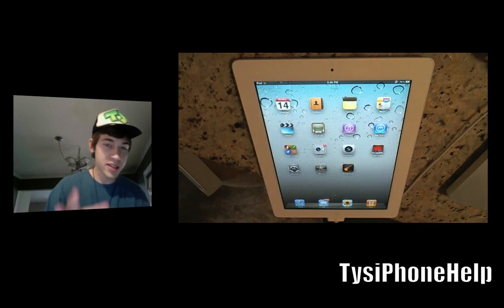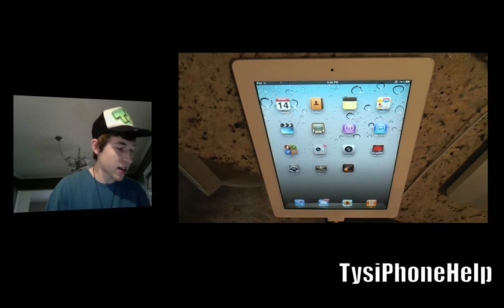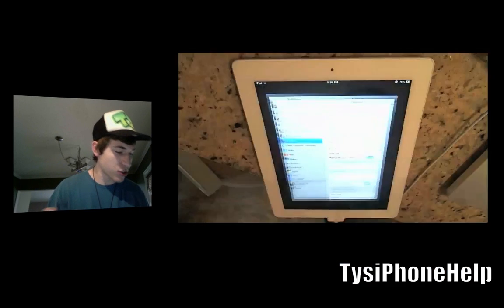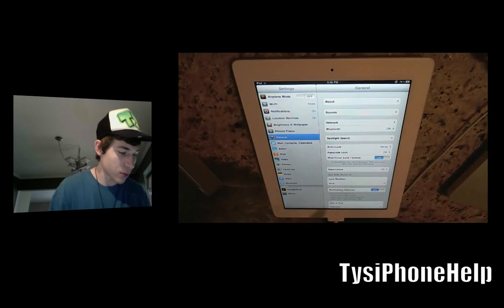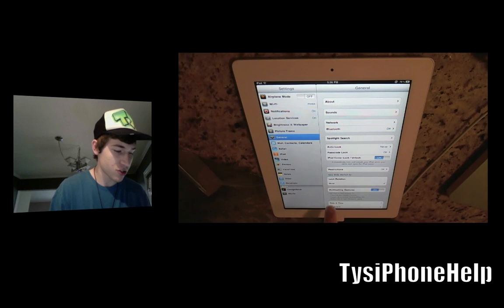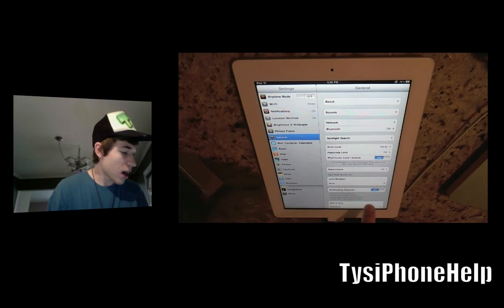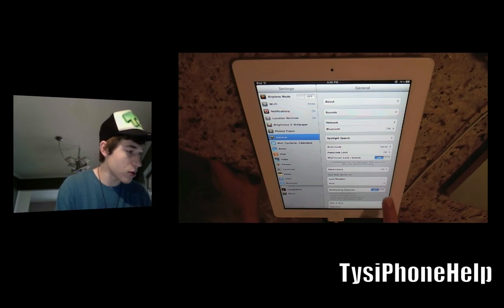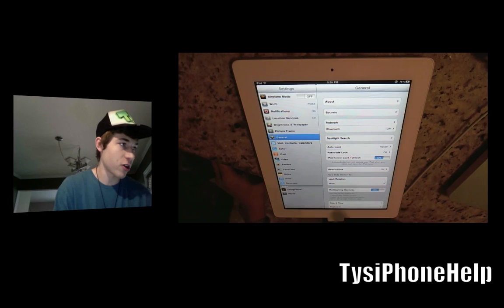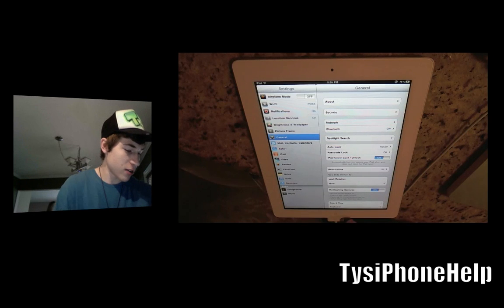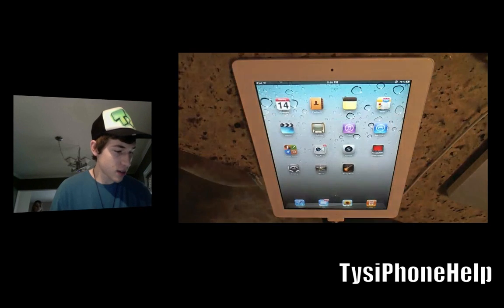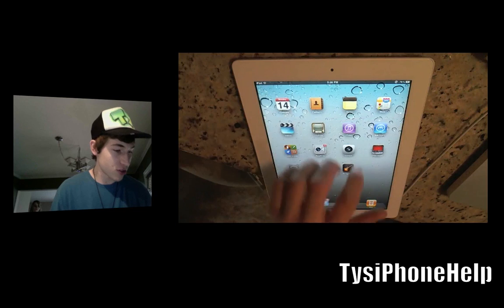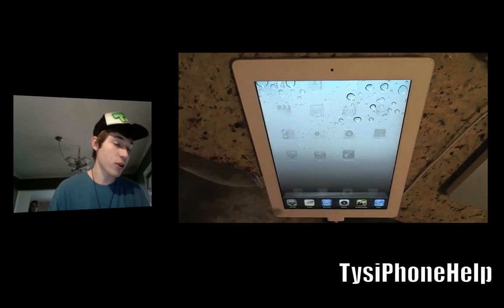Let's go ahead and skip over the Collect process, because you actually don't need to do that. Multitasking Gestures is already on my device so it's already turned on. You may have to use the on switch to turn it on. Go ahead and do the Home button and the Multi-touch Gestures are working.